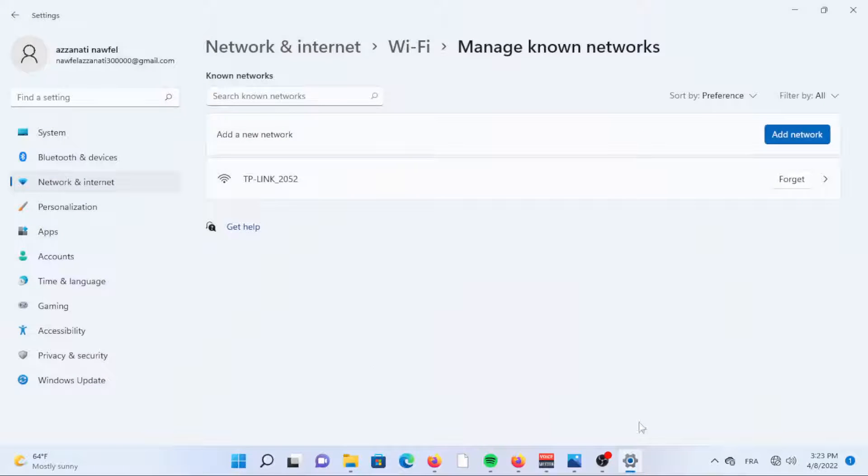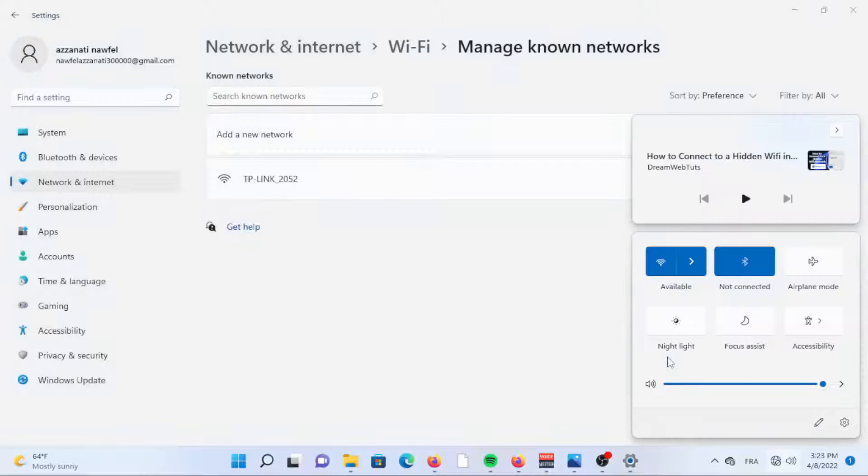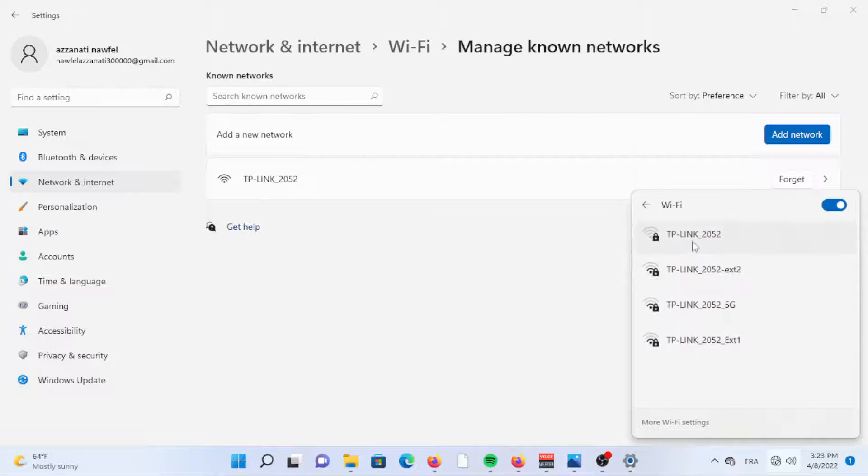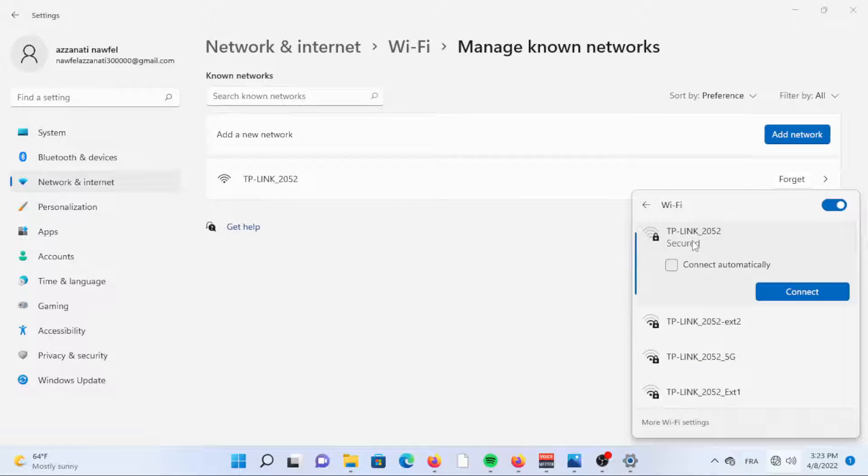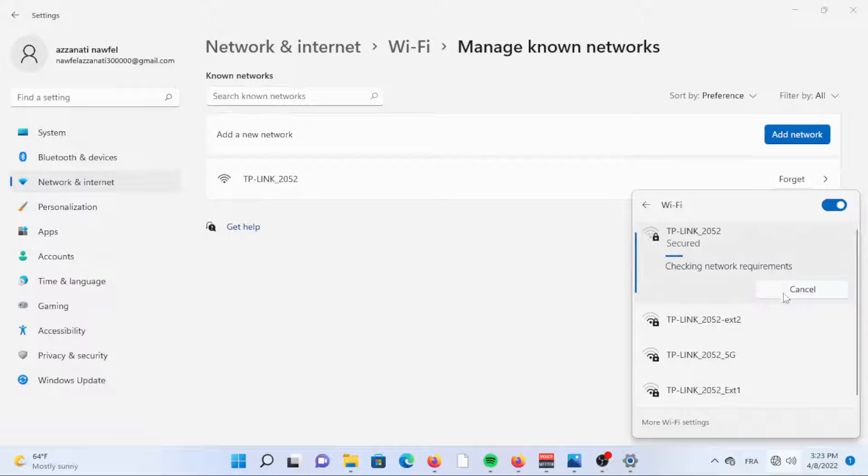If you did not select Connect Automatically, close the Settings app and open up the Quick Settings menu by clicking on the Wi-Fi icon in the bottom corner. Locate the newly created entry. Click the right-facing arrow next to the Wi-Fi tab. Tap Connect.